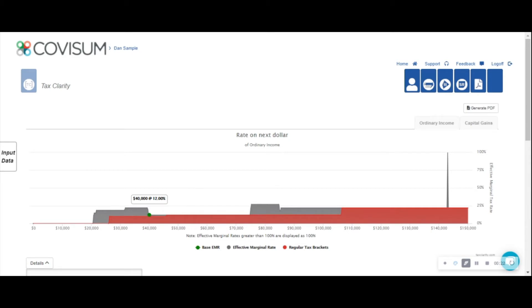Hi, I'm Dan with Covisum. Welcome to Tax Clarity. Today, I'm going to show you a brief tutorial. I preloaded a common case that one might expect to come across when working with the mass affluent in retirement.